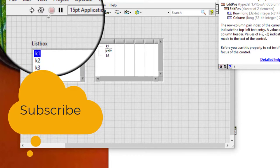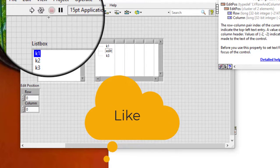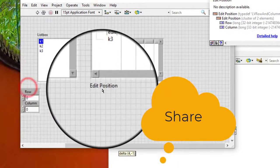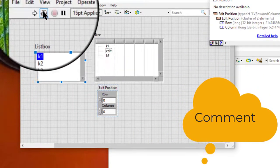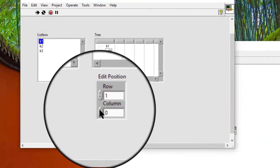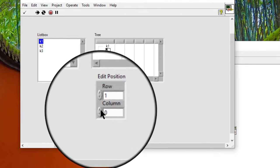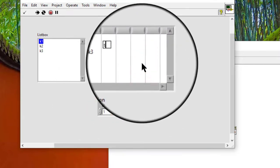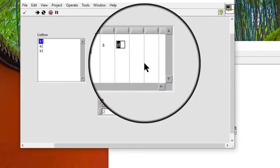Use the edit position property to programmatically select which cells to edit in a multi-column list box or tree control. Enter the text we want.